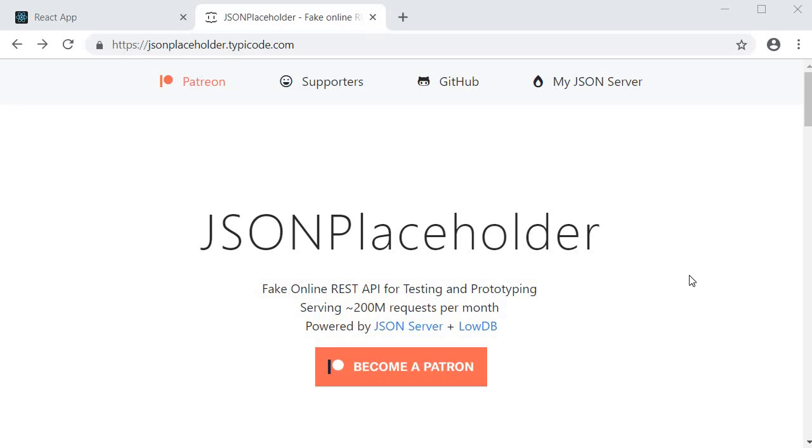Alright, in this video we will learn how to make a GET request using Axios and render the fetched data in our React component.